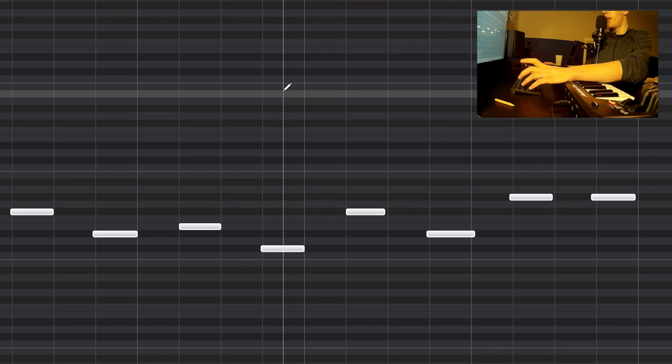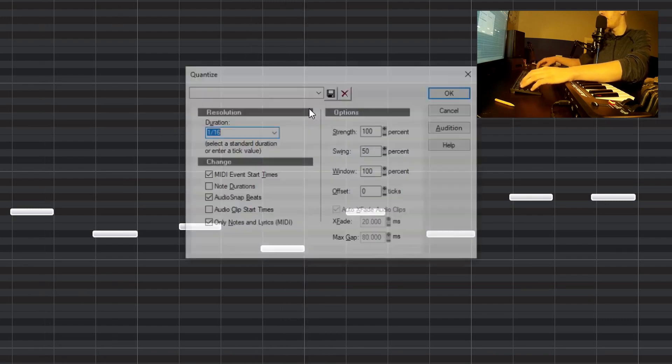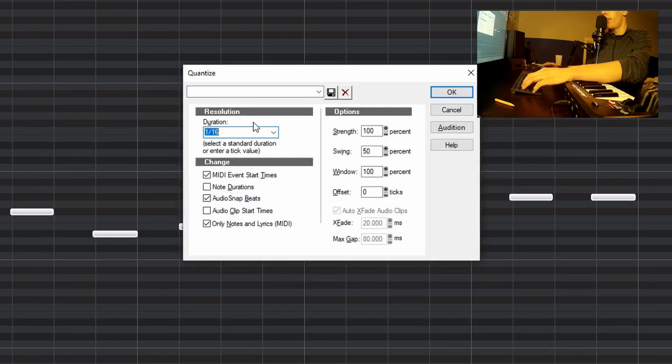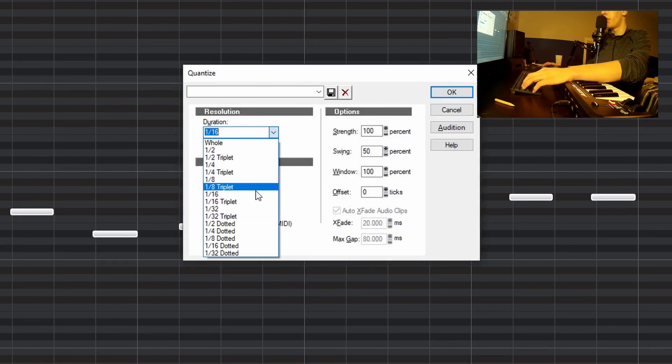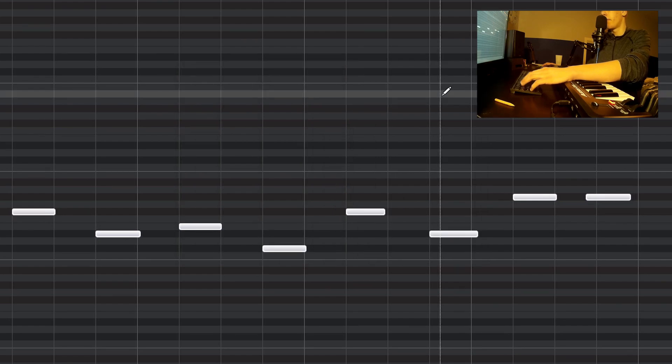If you want to quantize your MIDI, highlight all of them and click Q. And then choose your resolution you want to quantize to, and then OK.